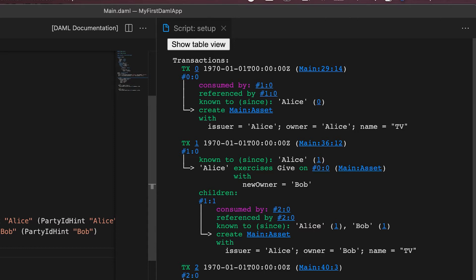So this DAML script output really shows you a breakdown of a transaction as you expect it according to your script. To me, DAML Script feels like a console output and a unit testing tool rolled into a ledger simulator. It's incredibly useful. So let's move to the next tool.